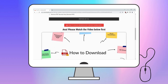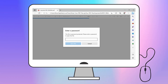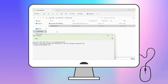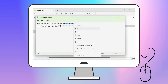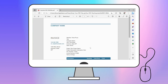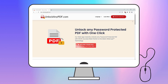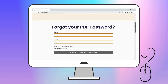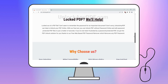But stick around till the end for some key details. Once the text file is downloaded, simply copy the password and paste it into the PDF to unlock it. And that's it! Your PDF is now fully unlocked and ready to use. Unlockanypdf.com is a free and easy to use solution that works with various PDF formats.